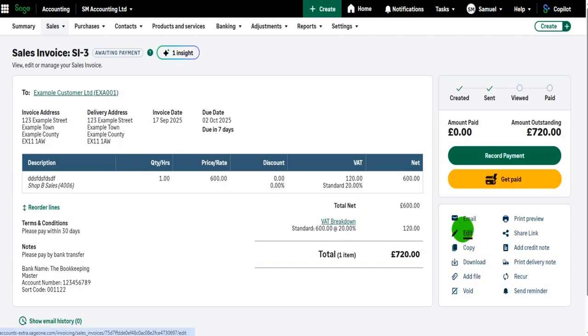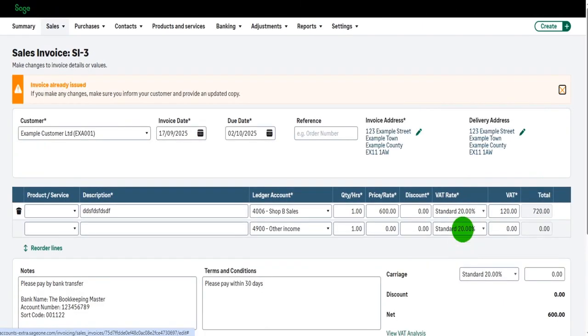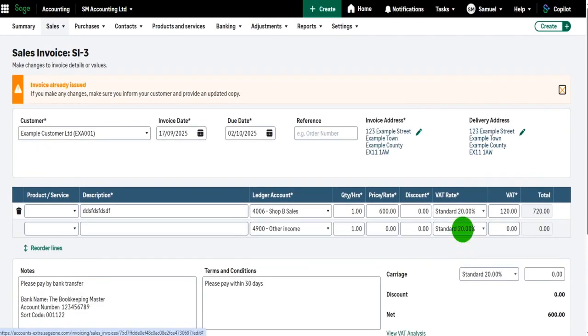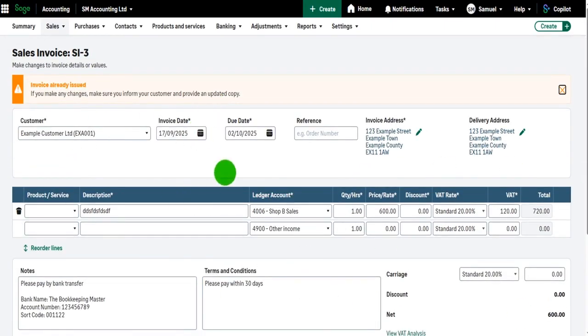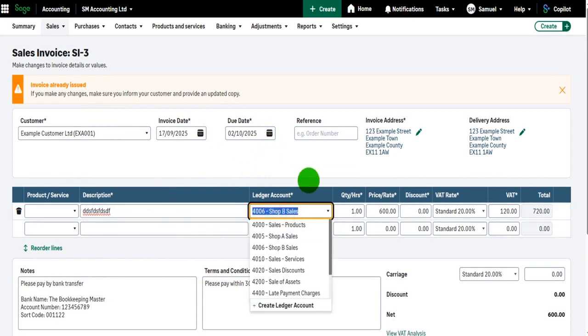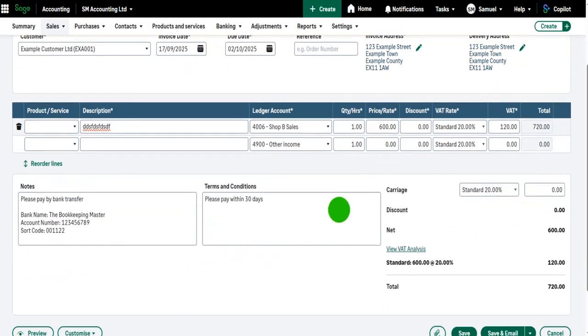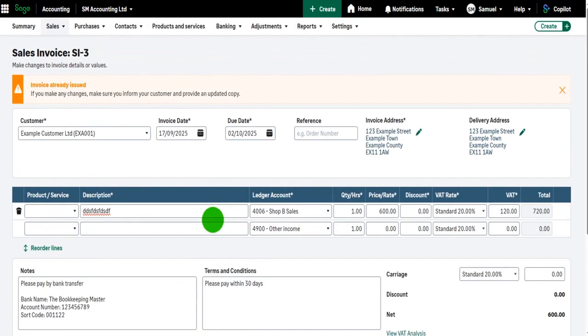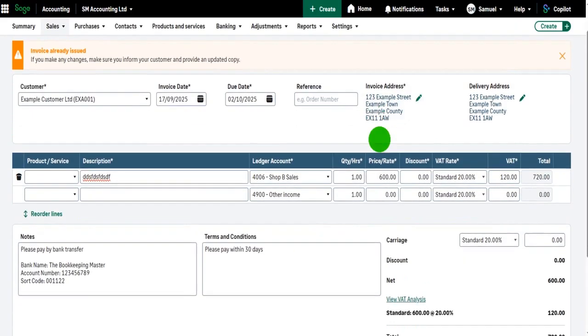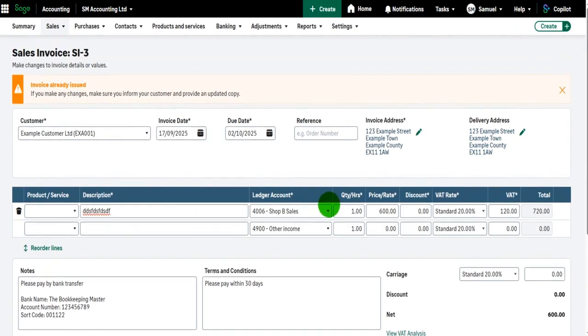Once again, we're taken to this screen, the same screen, and once again there's an Edit button here. If I click on Edit, I'm taken to that initial create invoice screen. I can change whatever information I need to change, such as the date, the due date, the description, the ledger code or nominal account, the quantity, the price, VAT text, and so on.